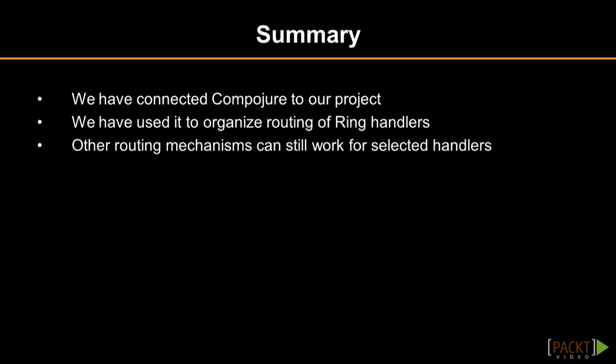This concludes the first video of this section. We have connected Compojure to our project for easier routing, but we can still use other routing techniques and existing middleware if we need to. In the next video, we will learn how to generate HTML code with Hiccup.